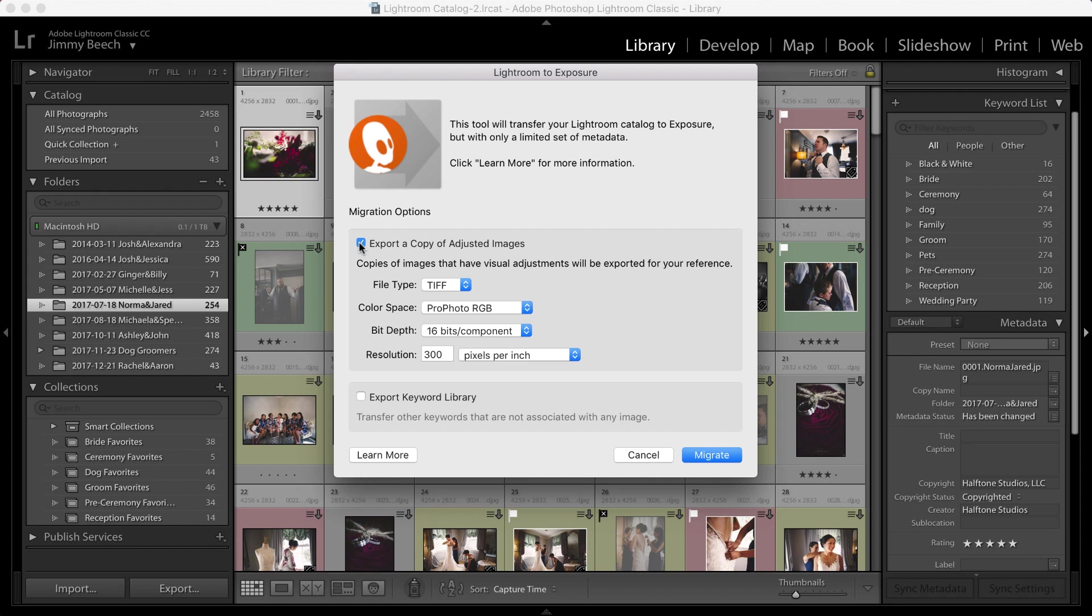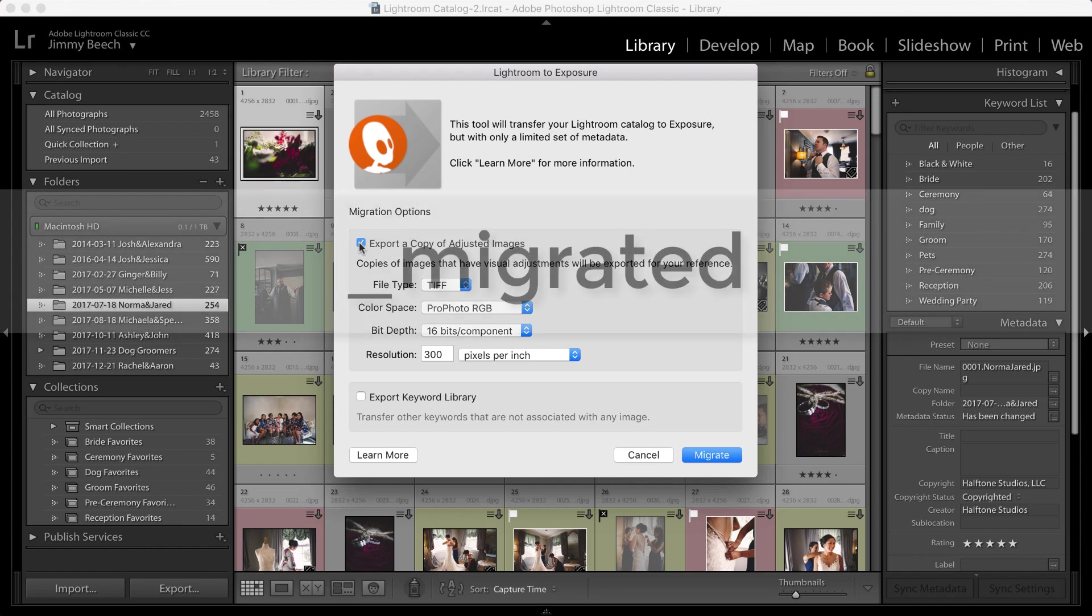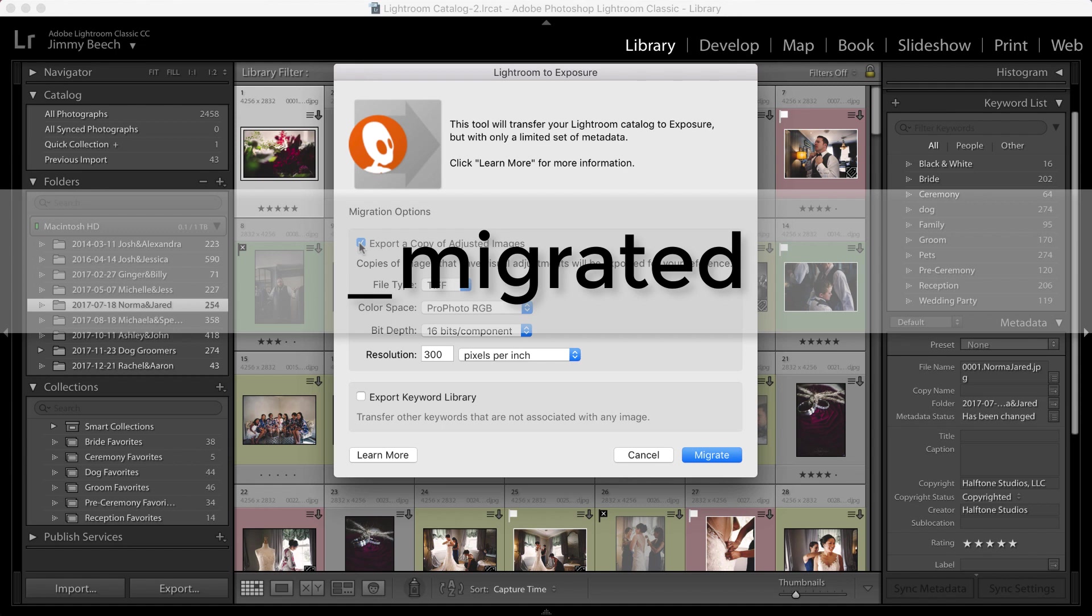This is helpful because this additional adjusted image can serve as a visual reference if you wish to recreate that look using Exposure's editing tools. In Exposure after you've migrated the images, you can identify the adjusted version by underscore migrated in the file name.